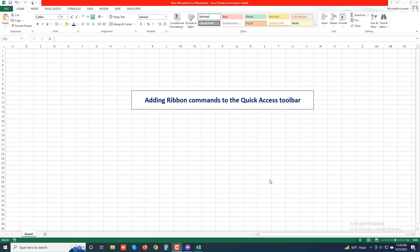Assalamu alaikum, welcome to my another new video. Today we'll discuss about adding ribbon commands to the quick access toolbar.